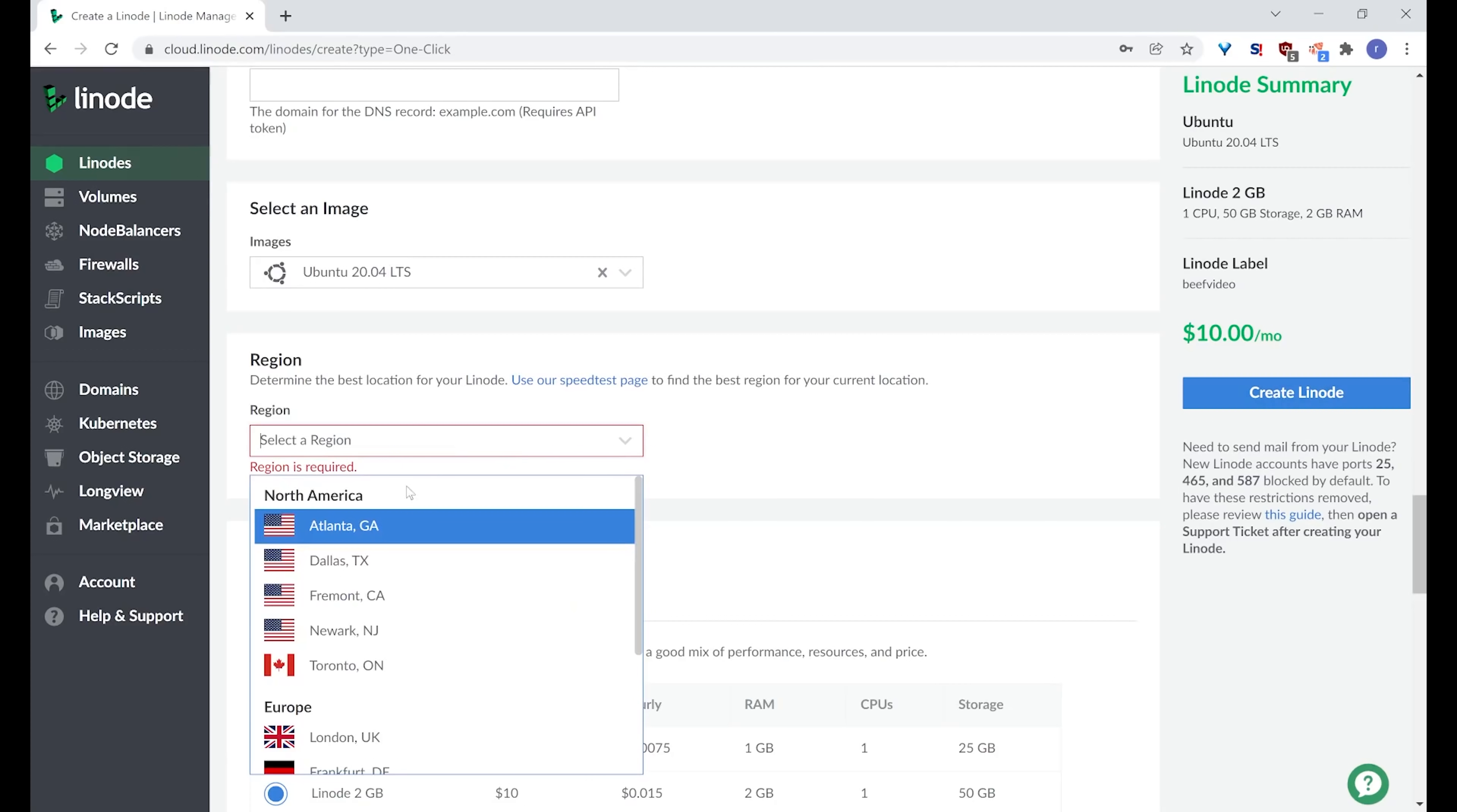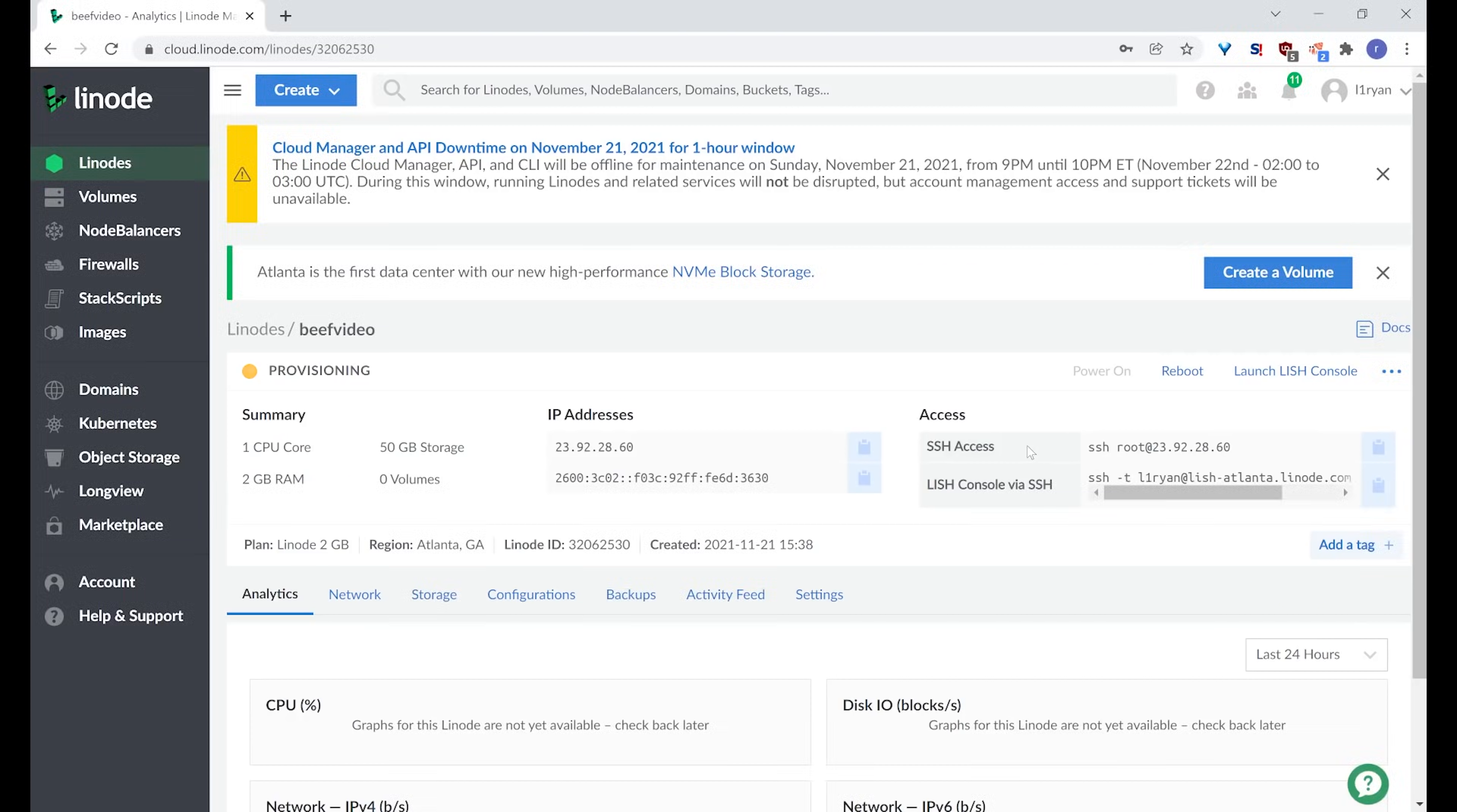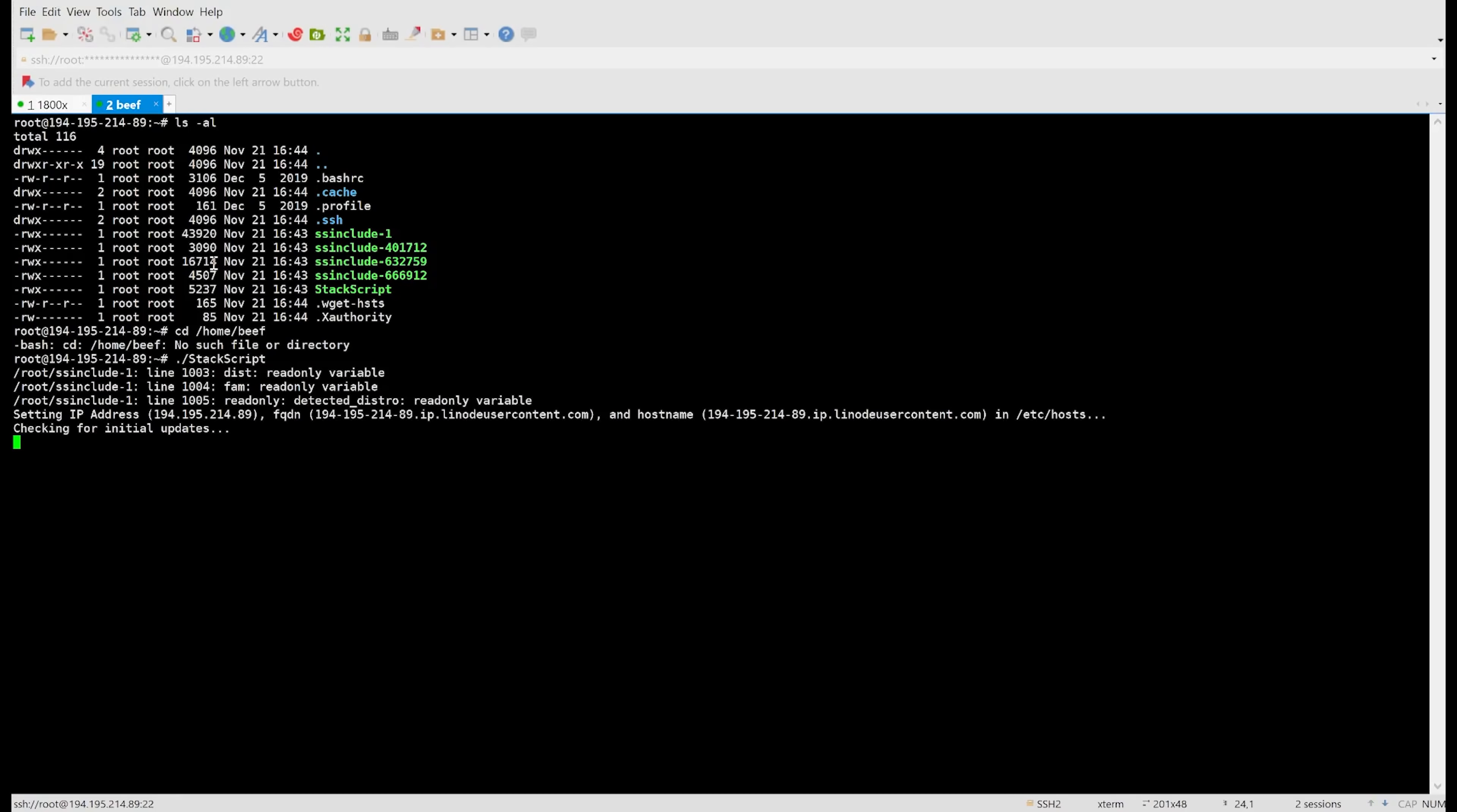Oh, I didn't choose a region. We'll go with Atlanta. There we go. Now it's provisioning. Once this is done, we simply need to log in with the account we set up using this IP address. As soon as you log in with your root user, you will have some scripts prepared for you in the root directory there, the home directory for the root user.